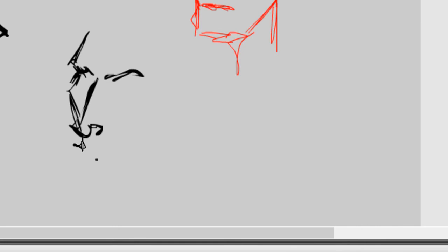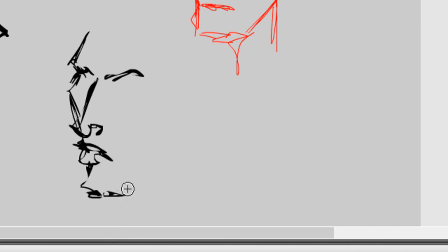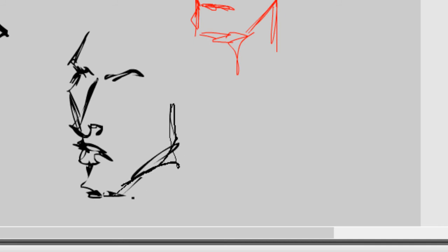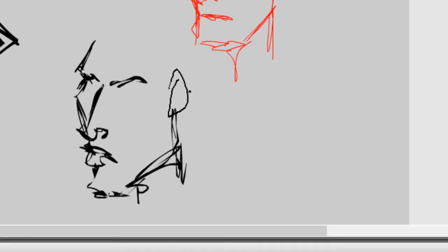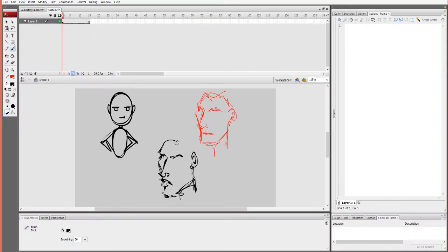Using the brush tool is a little bit different for me — it feels a little more natural. I might be showing off a little here, but that's just giving you an idea of how I use the brush versus the pen.